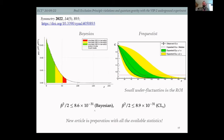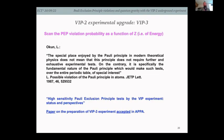A new article is in preparation with all the available statistics so far. We are also planning to upgrade the experiment to VIP3 to investigate the Pauli Exclusion Principle even further.